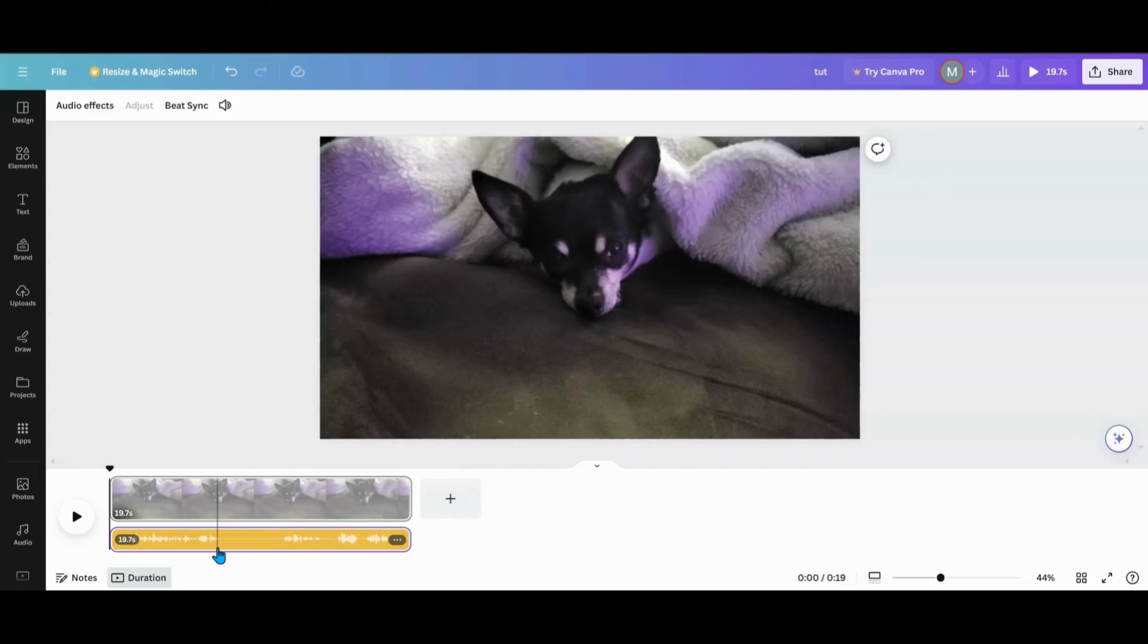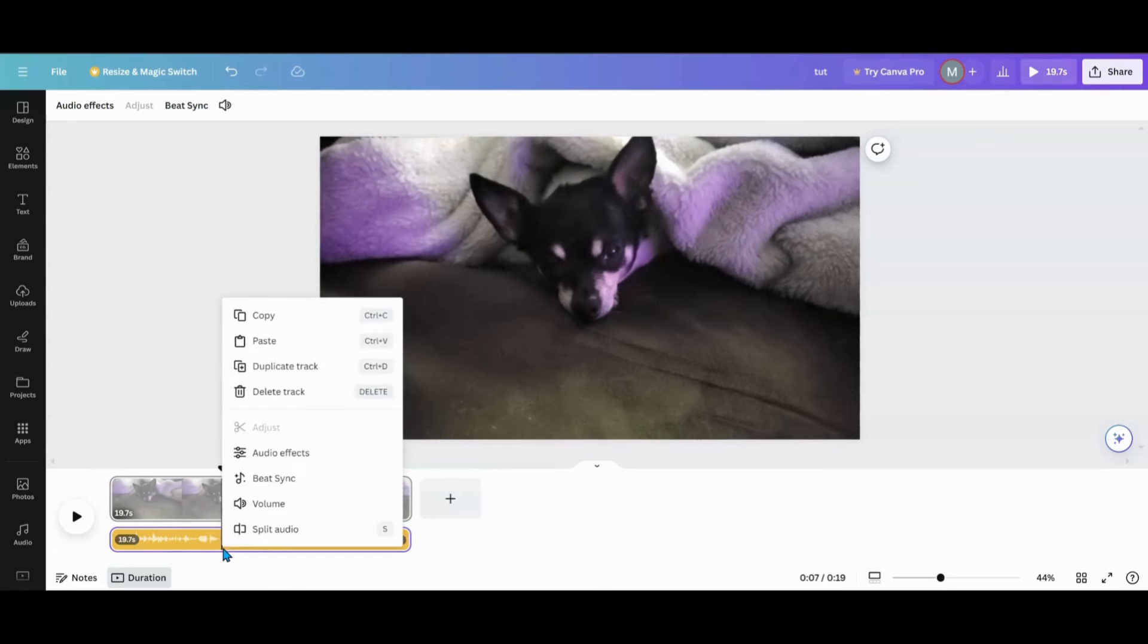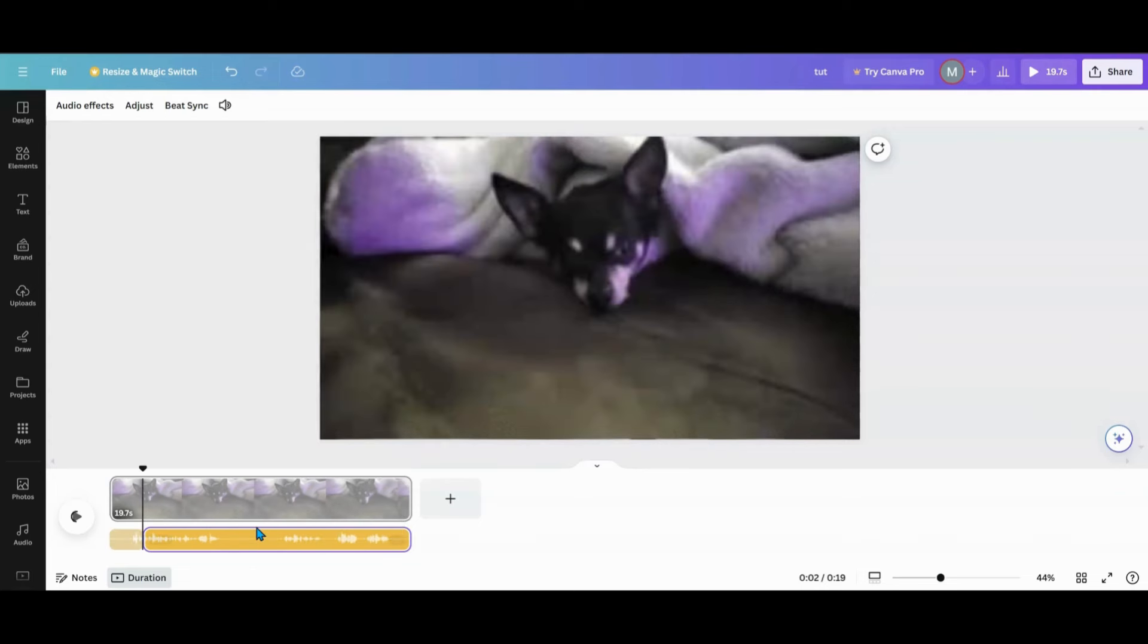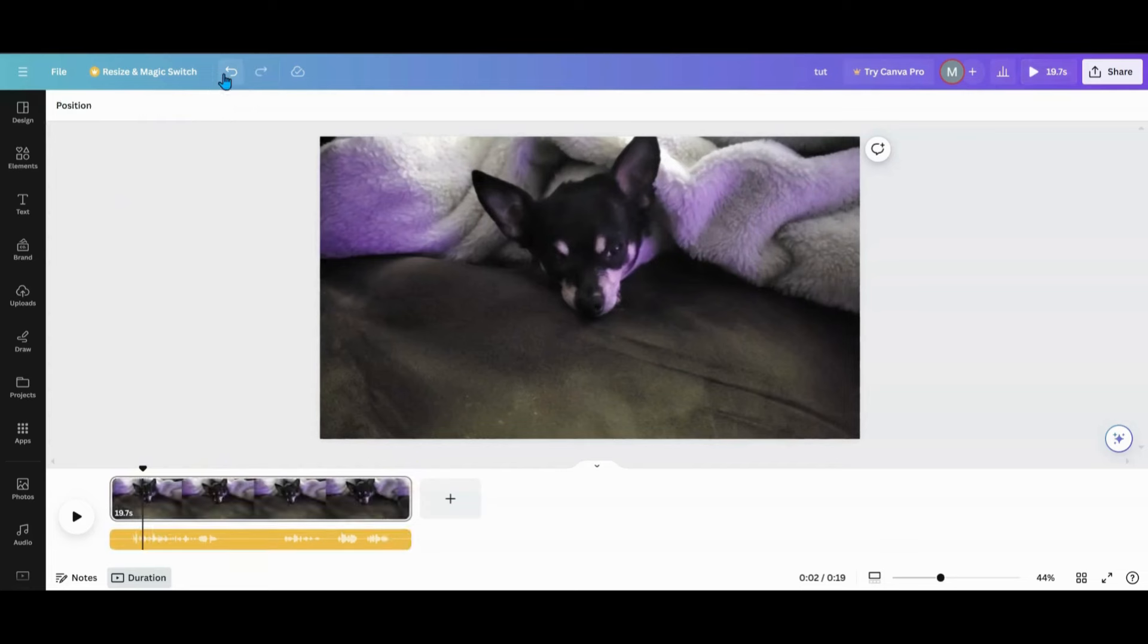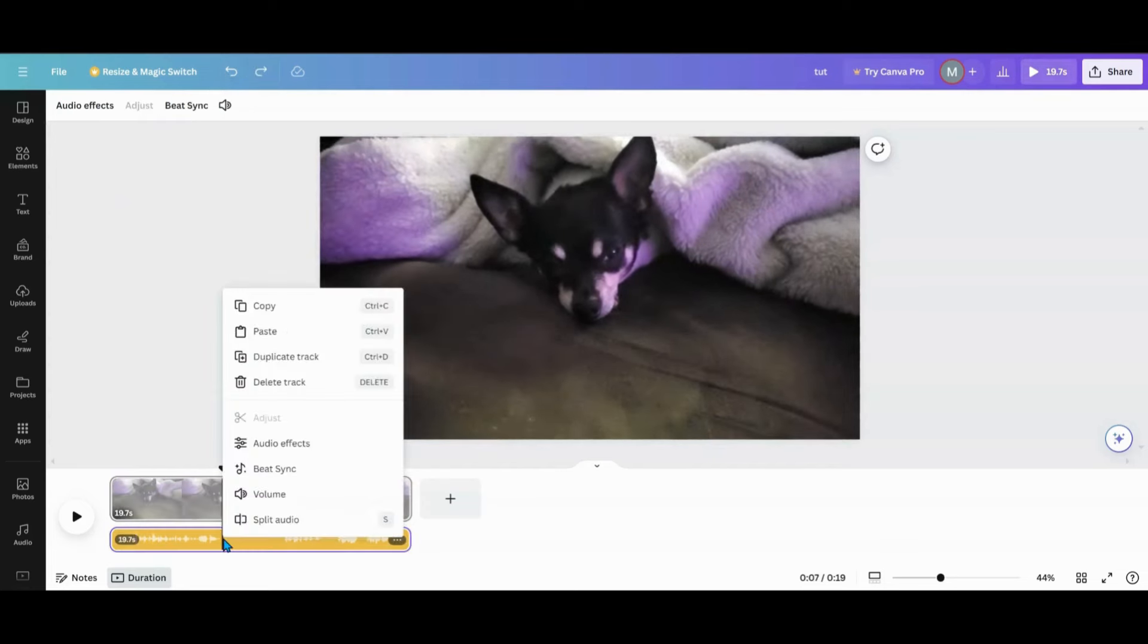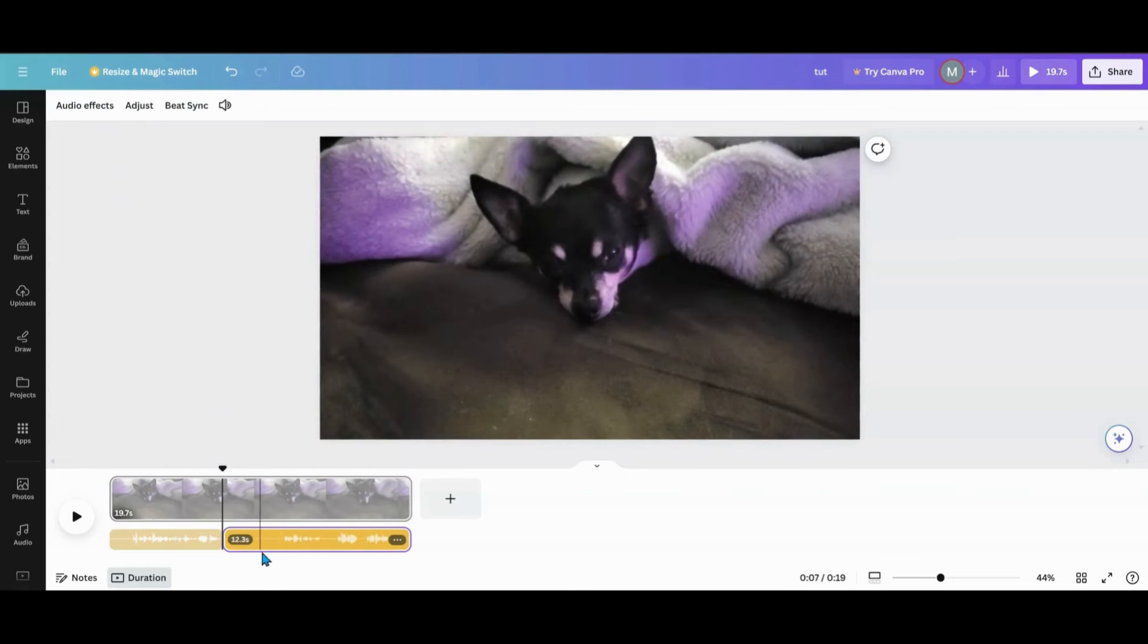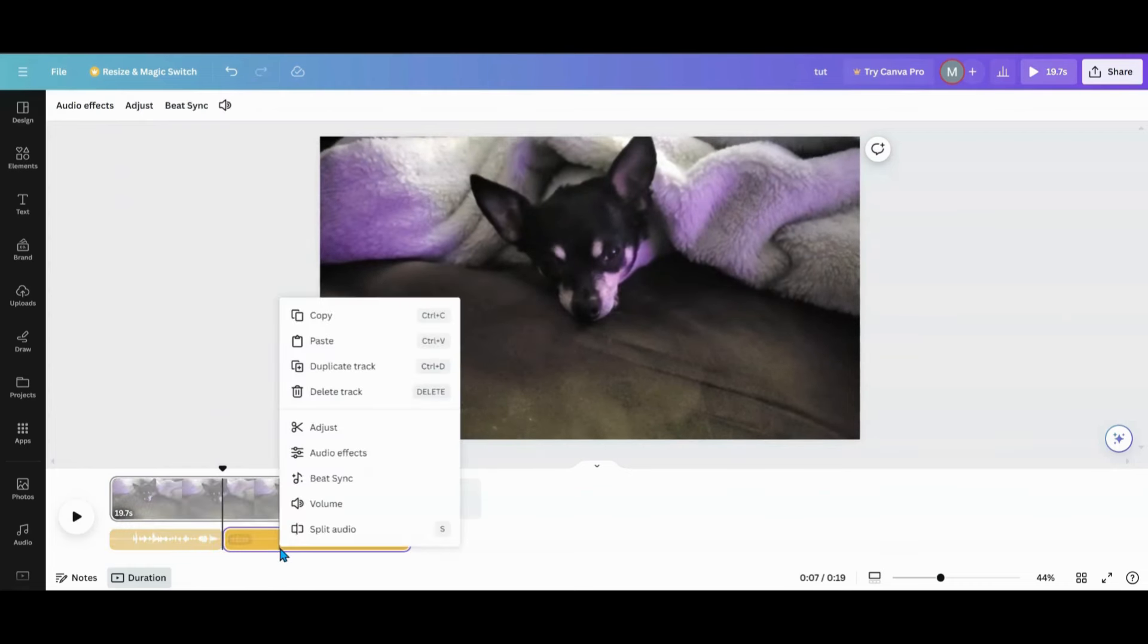So if you wanted to snip out this piece, let's say we're going to snip this piece out. I'm going to split the audio here. I'm going to go here. I'm going to split the audio, and then I'm going to go to that next spot right there and split that audio.